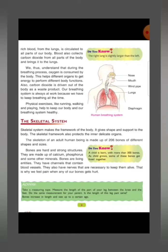Physical exercises like running, walking, and playing help to keep our body and our breathing system healthy. So we should do physical exercise regularly.